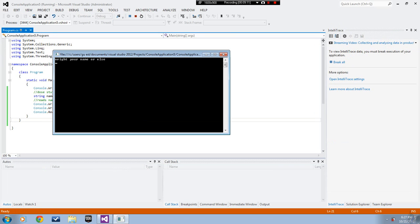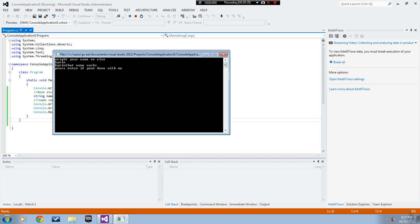Write your name. Yes, good. Kyron. Kyron that name sucks, press enter if you're done with me. Let's see, well that's pretty much it. Probably the worst program ever, it only took me 10 minutes to do.